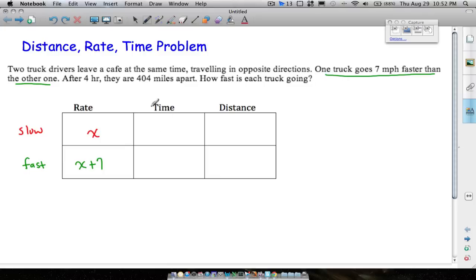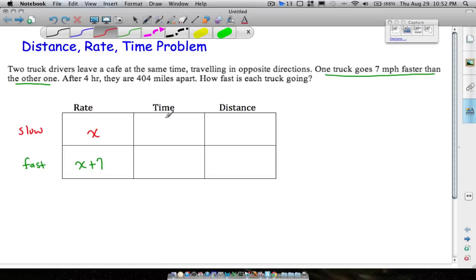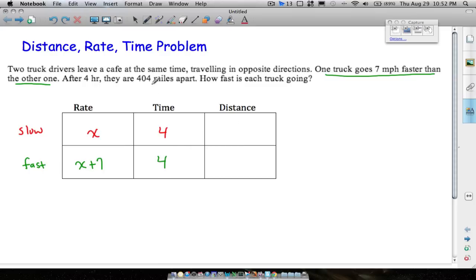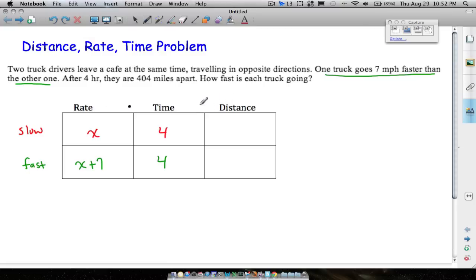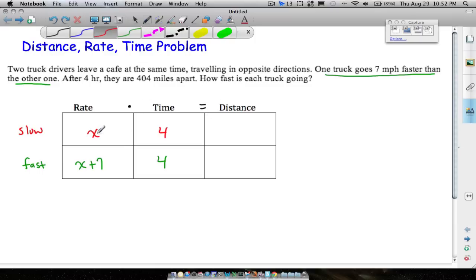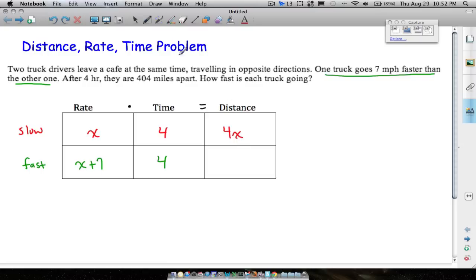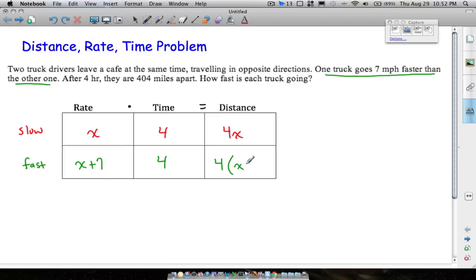For time, it says they traveled for four hours — after four hours they are 404 miles apart — so the time is the same for each truck. For distance, recall that the formula is rate times time equals distance. So we take rate times time: x times 4 gives us 4x for the slow truck, and for the fast truck we have 4 times (x plus 7). Don't forget the distributive property since you have one term times two terms.